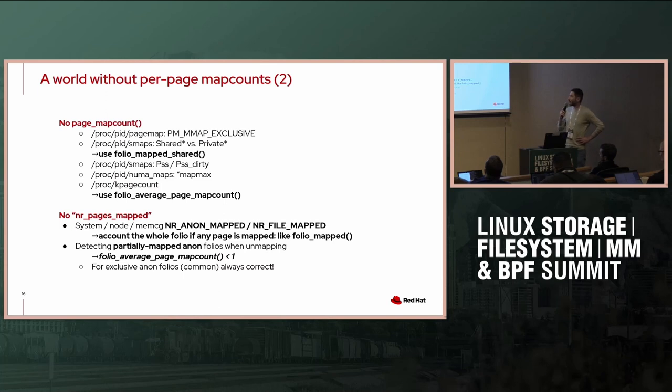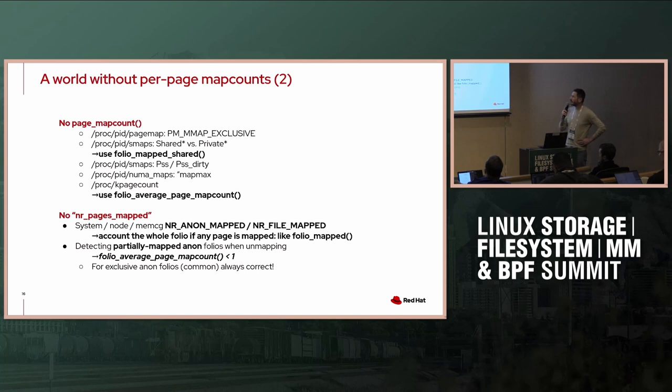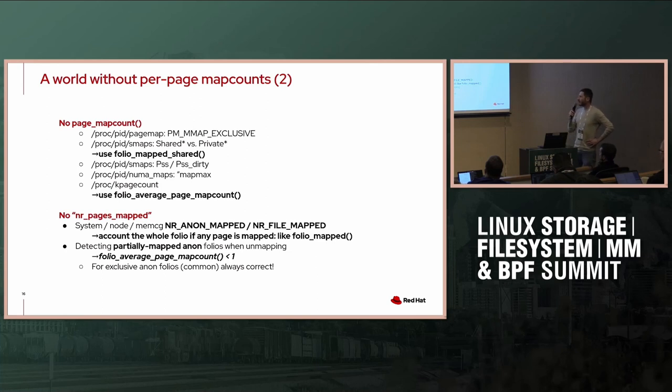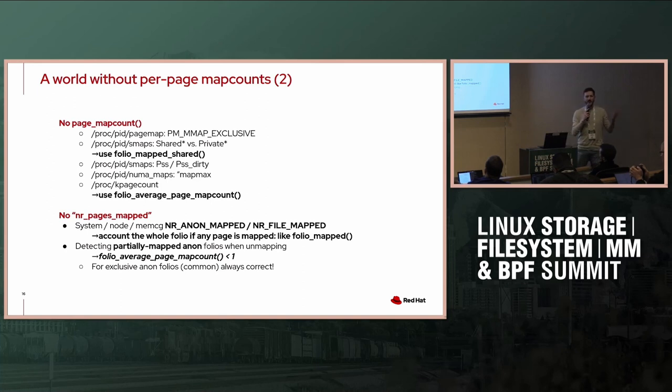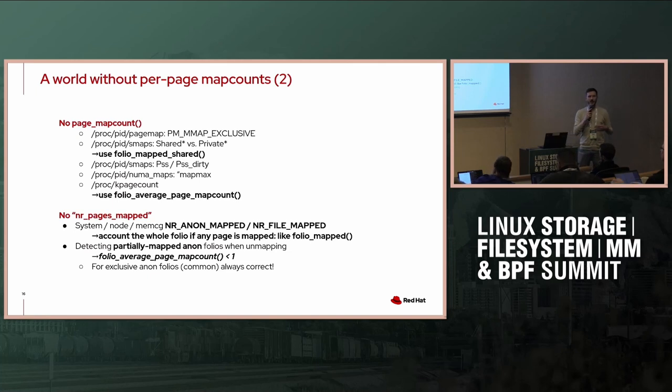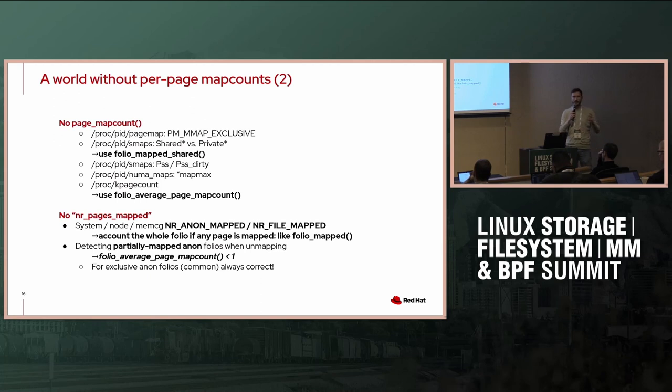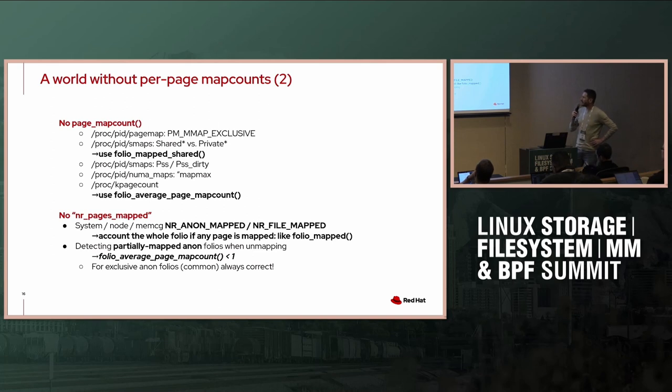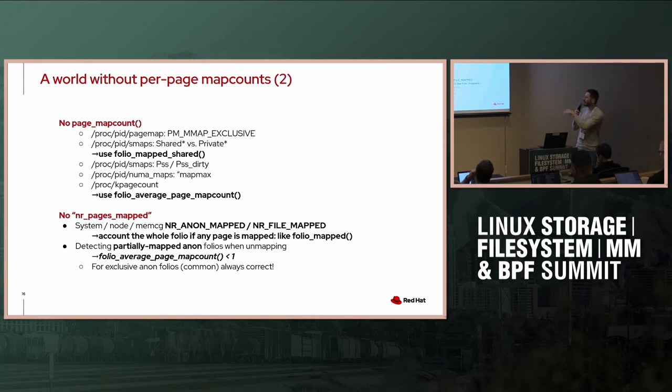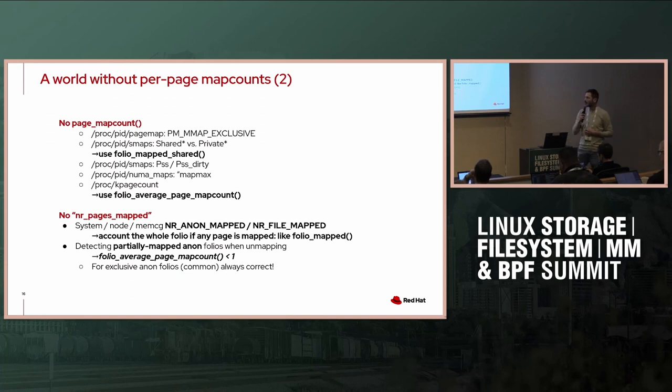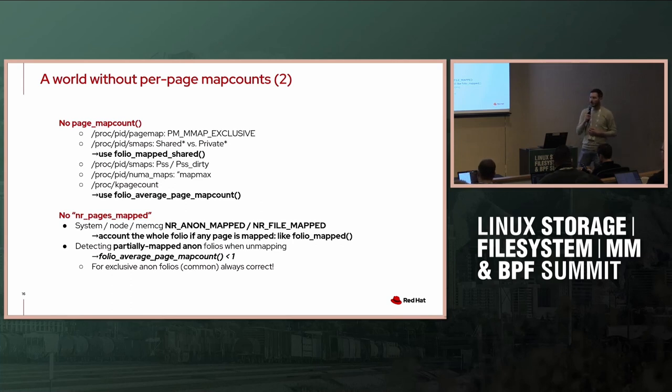If you take a look at the remaining page_map_count users, we have in the page map and in smaps, we have quite some users of that, and these are the remaining ones. Most of them just want to have an answer if it's shared or exclusive. That's essentially the USS, that's the unique set size. If we consider a folio as shared as soon as a single page is shared, then we still have the guarantees of the USS. According to the formal definition of the USS, we're good. It gets more complicated once we're in the PSS. We can use the folio_average_page_map_count to get close to what we had.